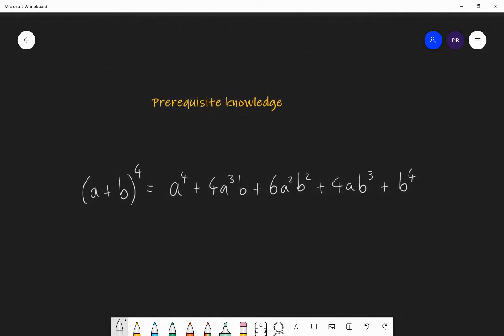Last lesson, we learned how to expand a binomial — for example, (a + b) to the power of four — either through using Pascal's triangle or using the choose function on our calculator to get the coefficients 1, 4, 6, 4, 1. Today, what we're going to be focusing on is finding a specific term. So if I asked, can you find the term in this expansion that has a squared in it, then all you would need to write down is 6a²b². So we are looking to find specific terms rather than whole expansions.